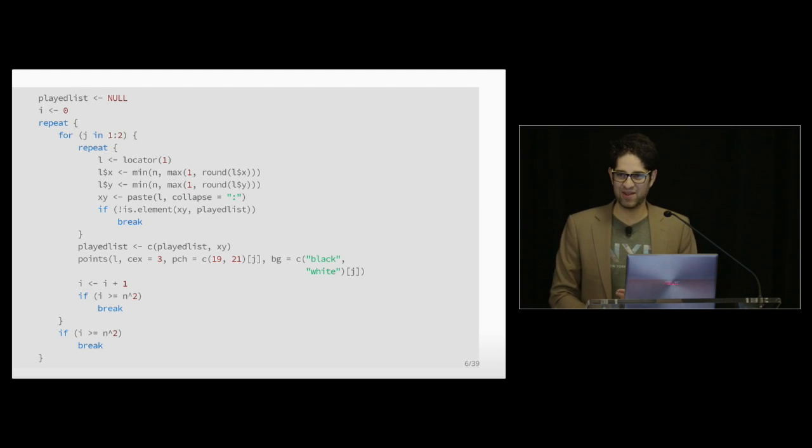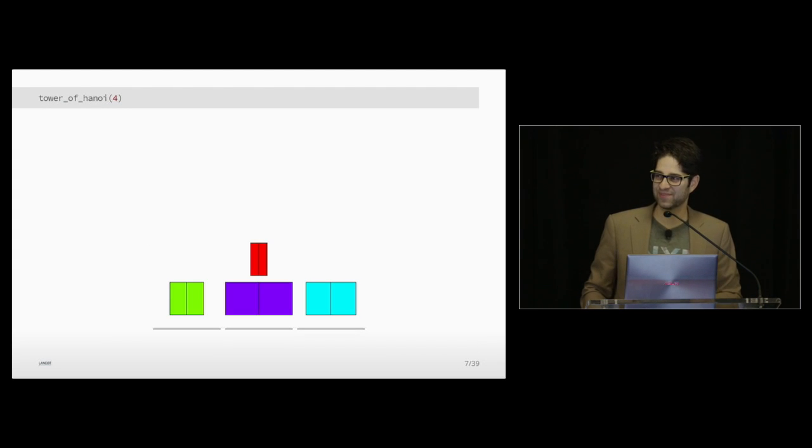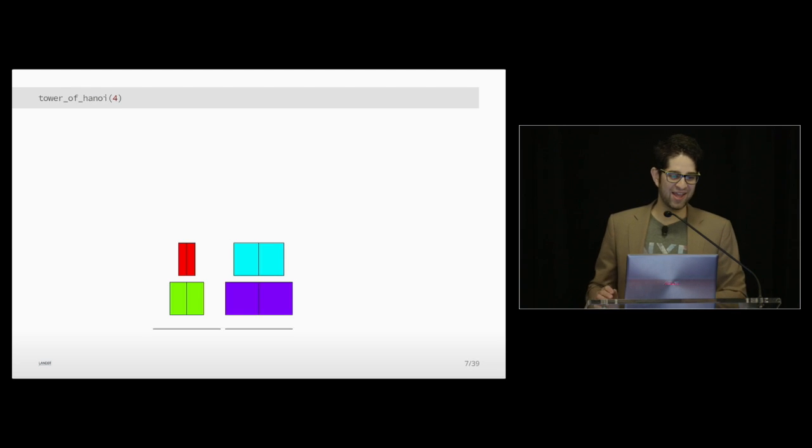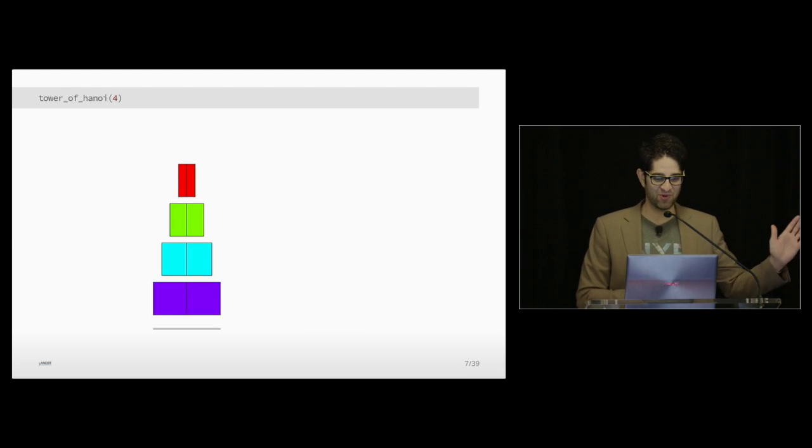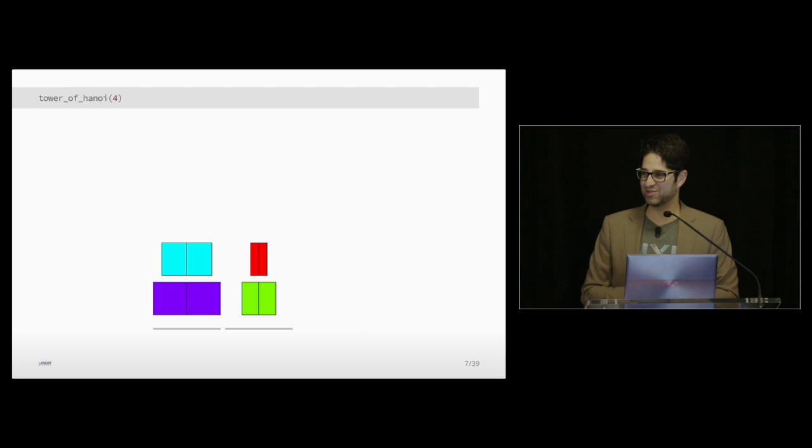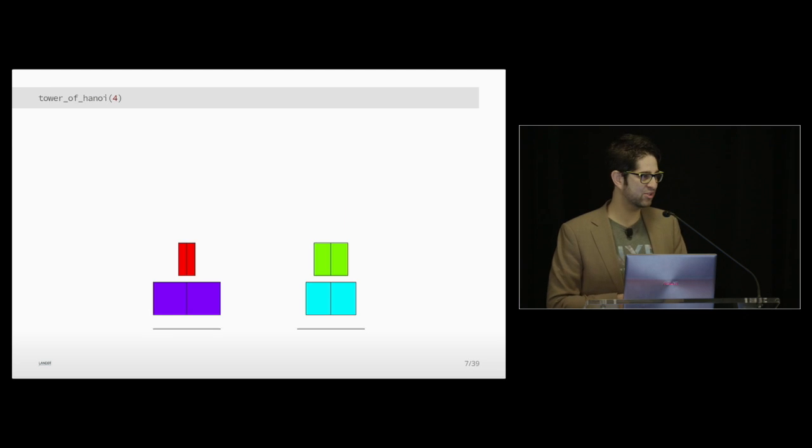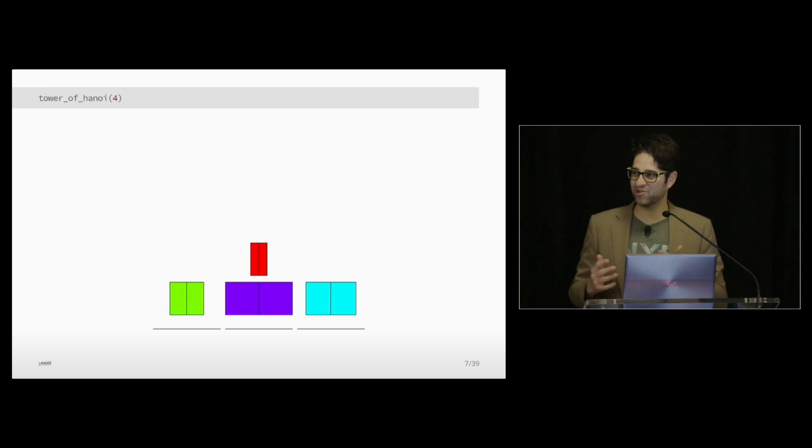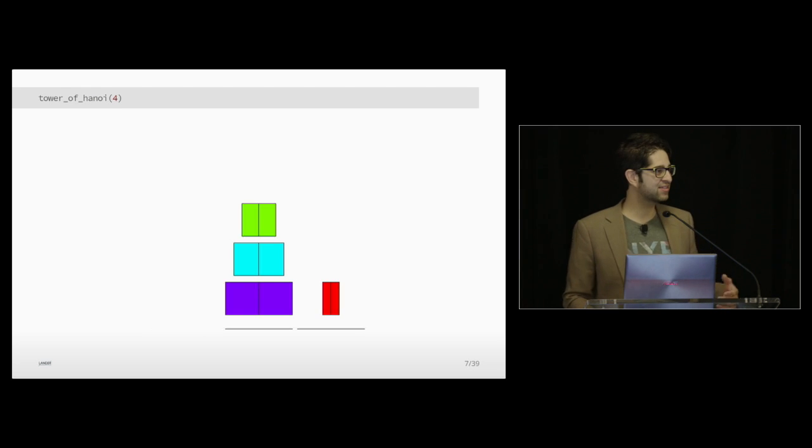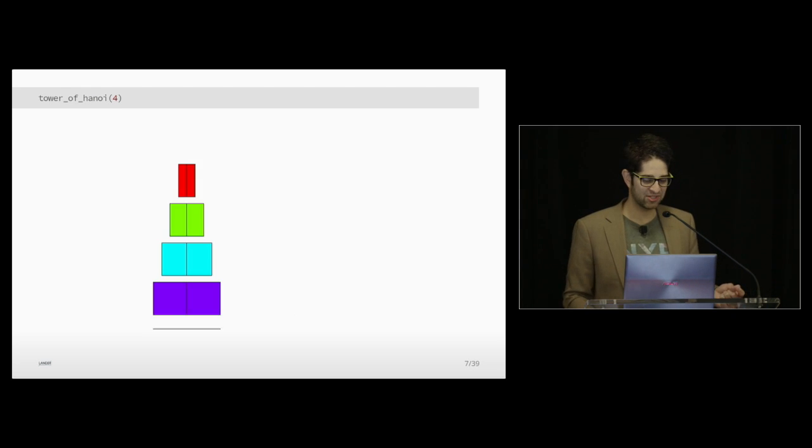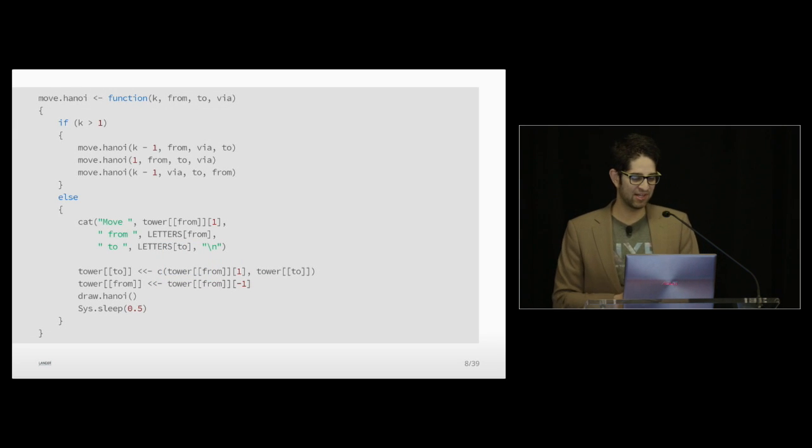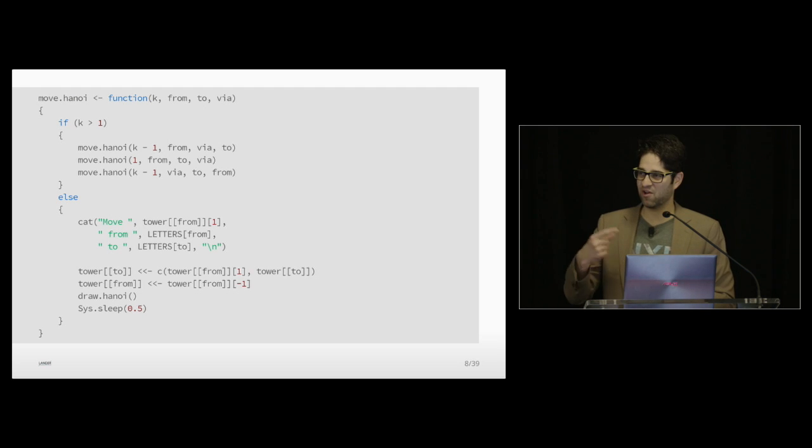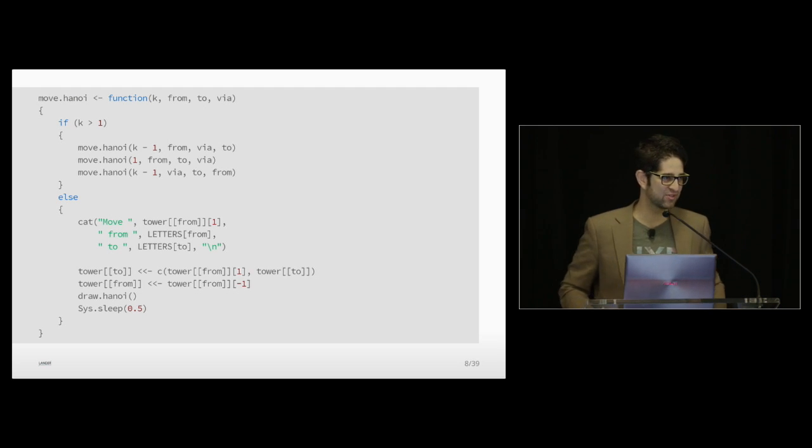One last function in the fun package, it's not so much a game as just a little cool toy, is Tower of Hanoi. You call Tower of Hanoi, and you say how many blocks you want, and it will sit there and take the blocks from one side and use the logical steps to move them around. And this GIF was generated using the animation package, also written by Yihui. Besides the code to draw the blocks, the logic code for this game is also pretty short. It's a recursive function that is just an if statement and an else, then calls itself repeatedly. So it's actually pretty short and sweet.